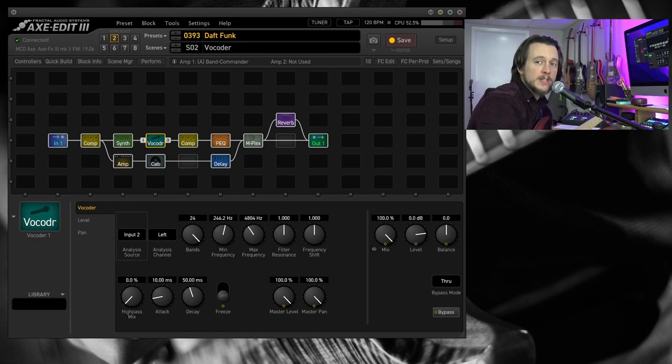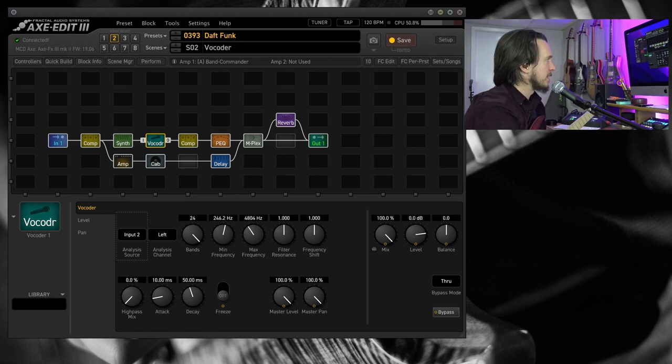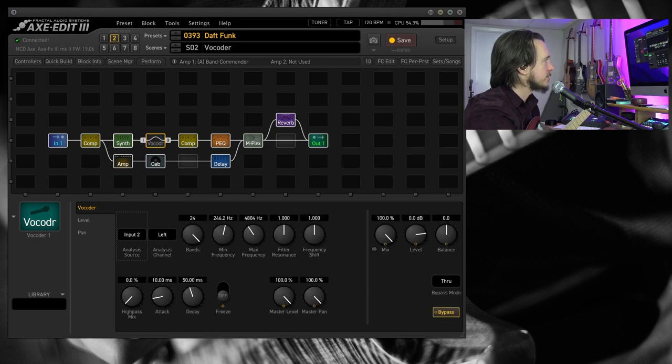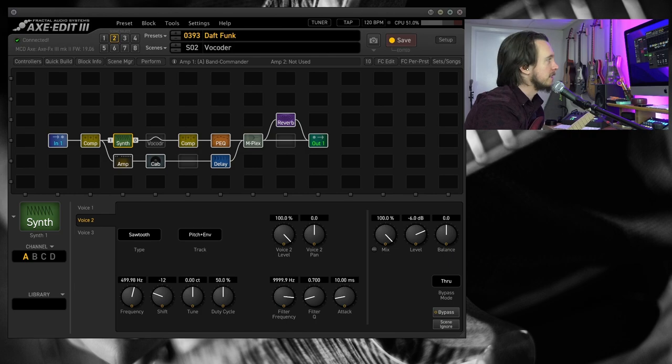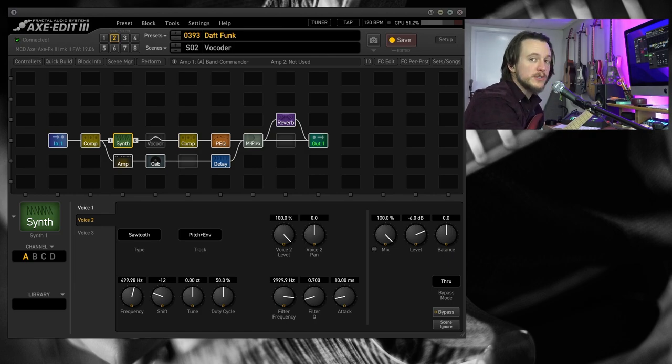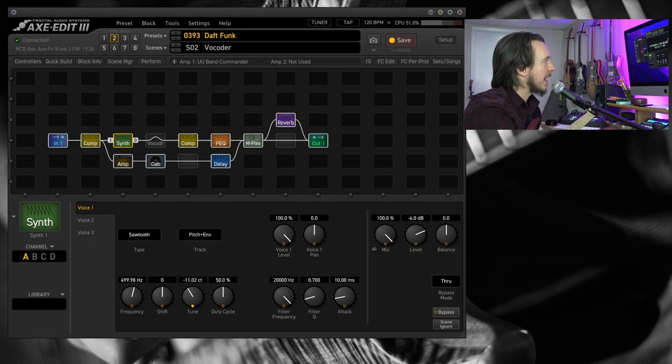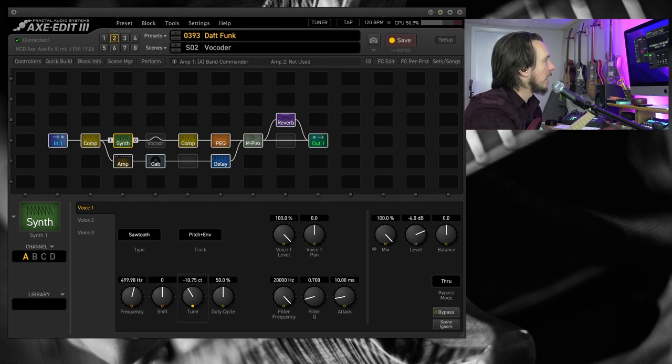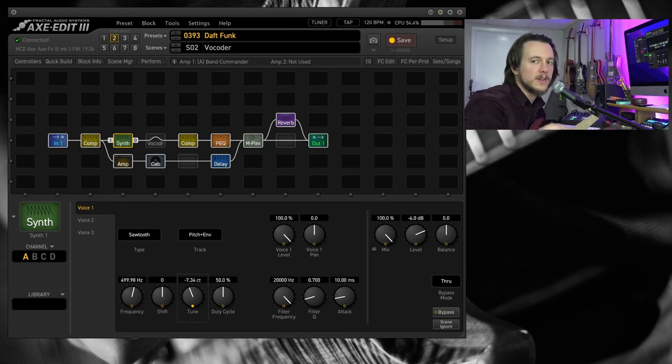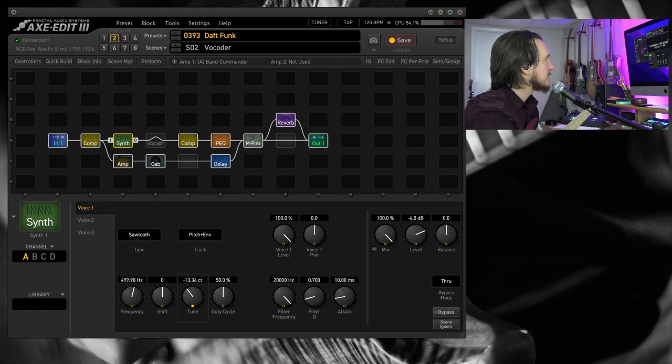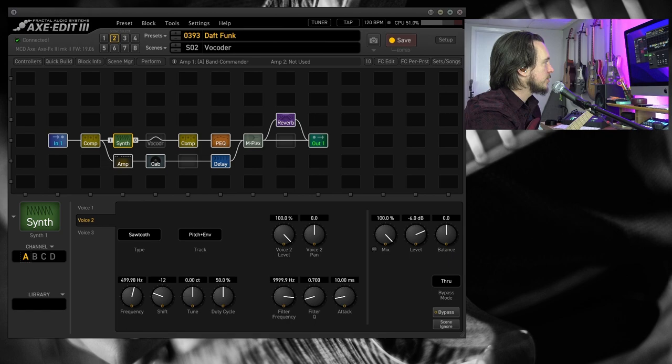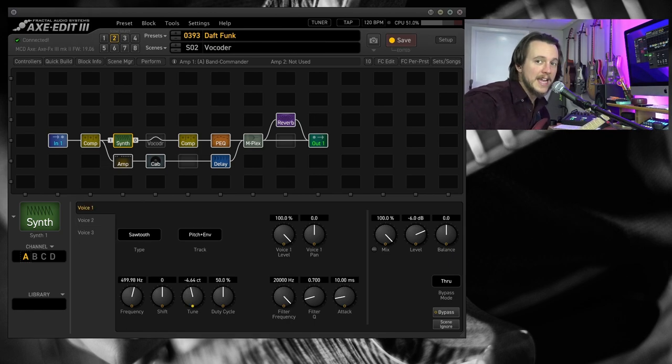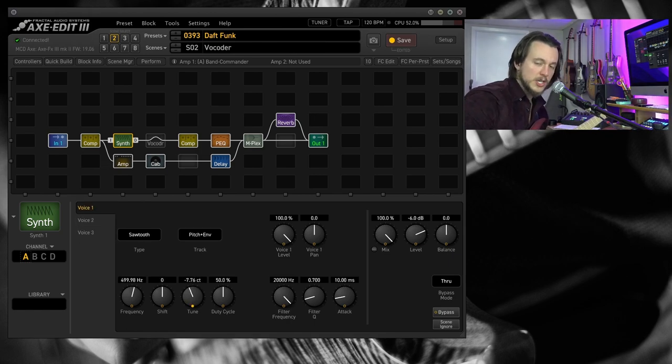Now the synth block is where a lot of the other magic is happening. If I bypass the vocoder block and just take a look at the synth block, I am using three voices. I'm doing no pitch shift on the first voice. I've got a modifier, a low-frequency oscillator on the tune of that initial voice just to give it a little bit of movement.